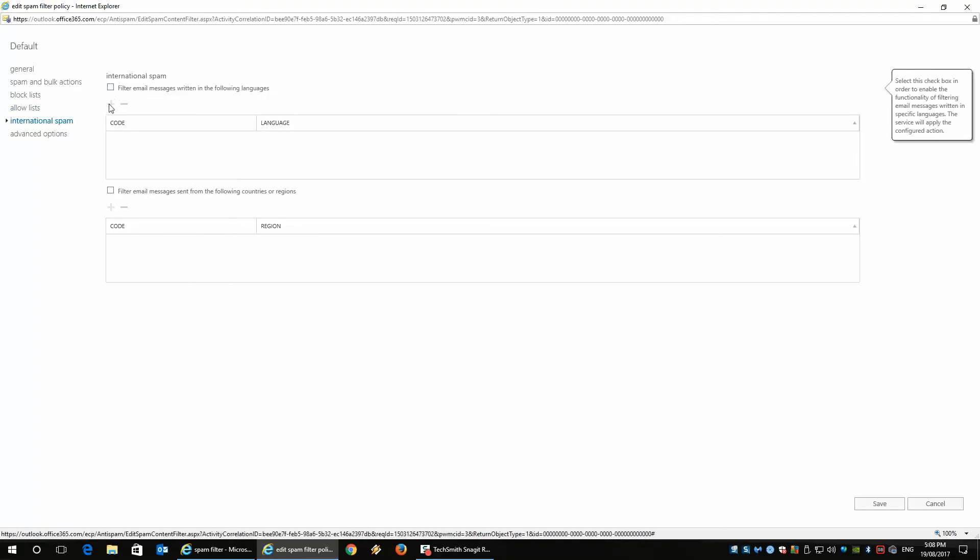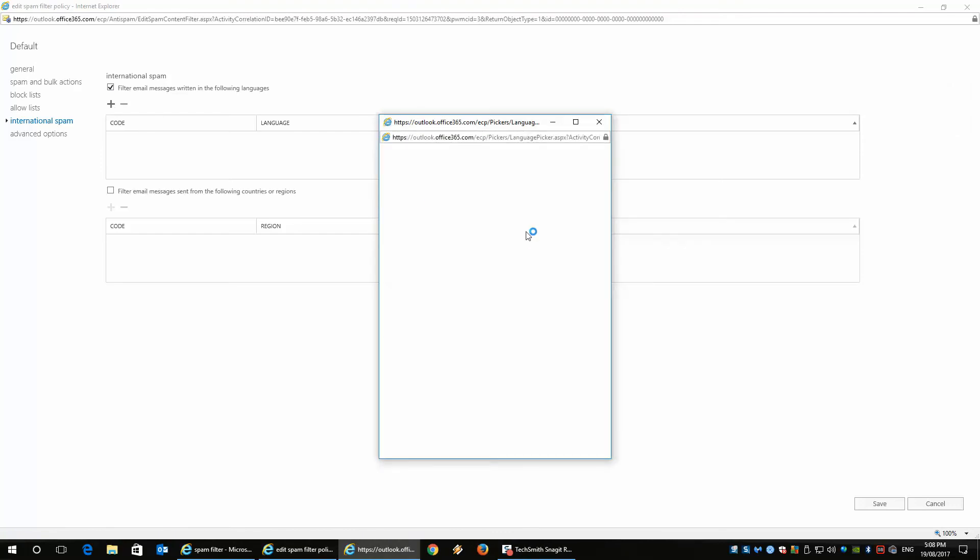Now, if you enable these, you can basically allow spam through or you can block it. Now, if I enable this, I've got the ability to pick what languages I want spam from.